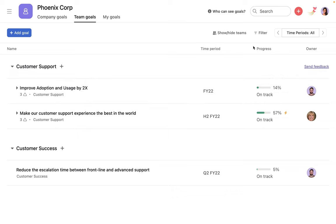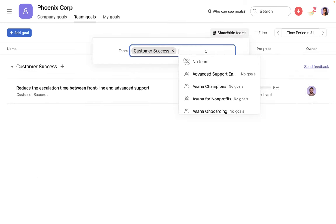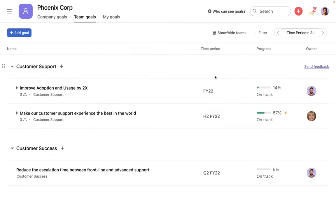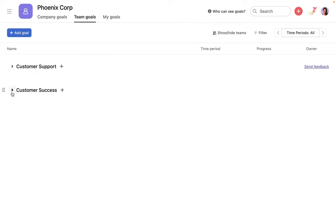Add or remove teams to view their goals. Collapse or expand each team section to adjust your view.